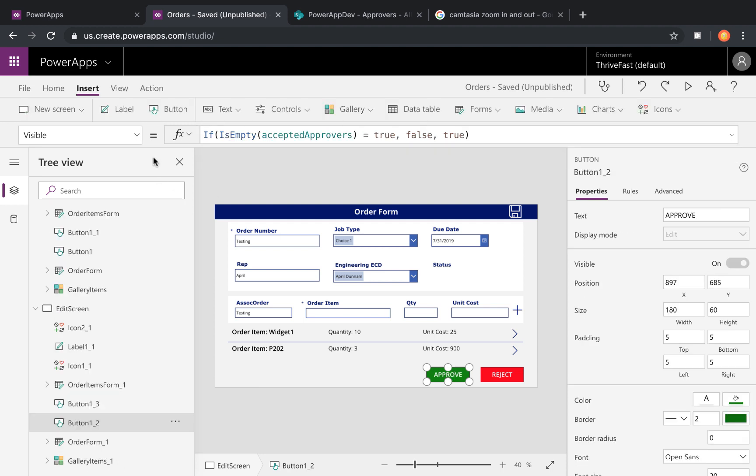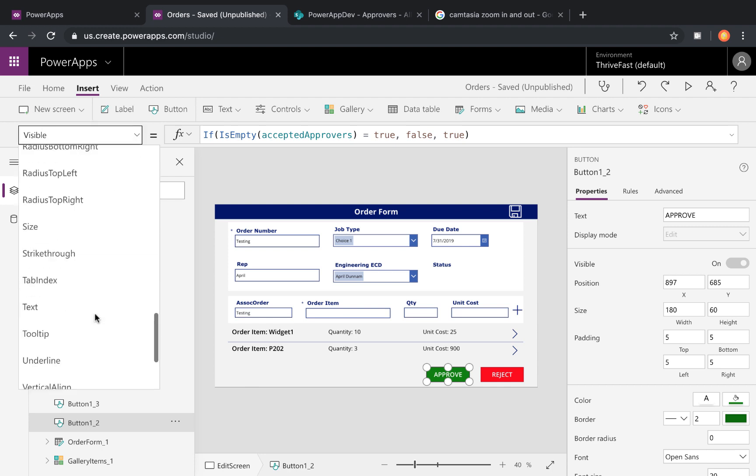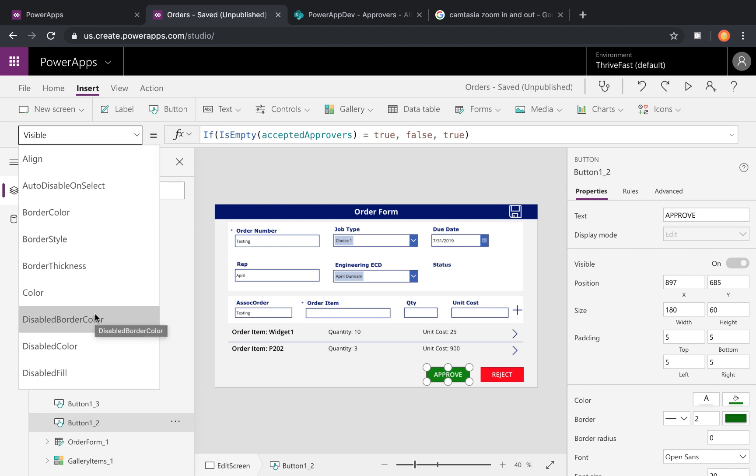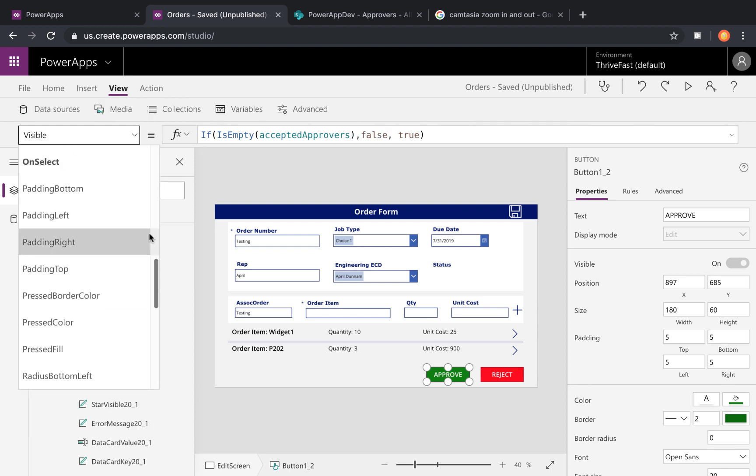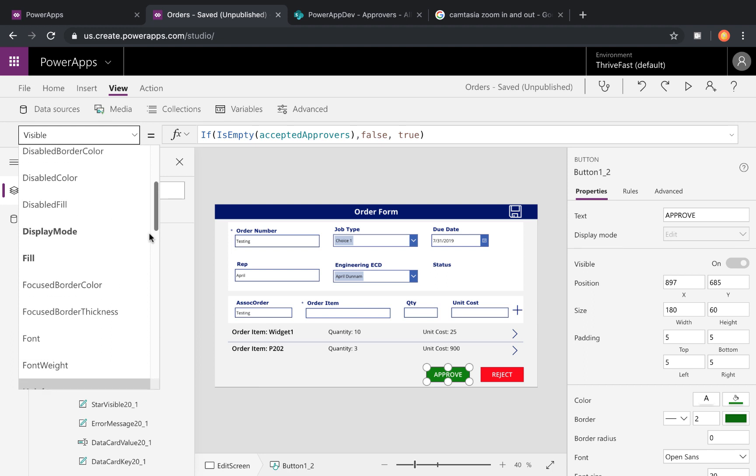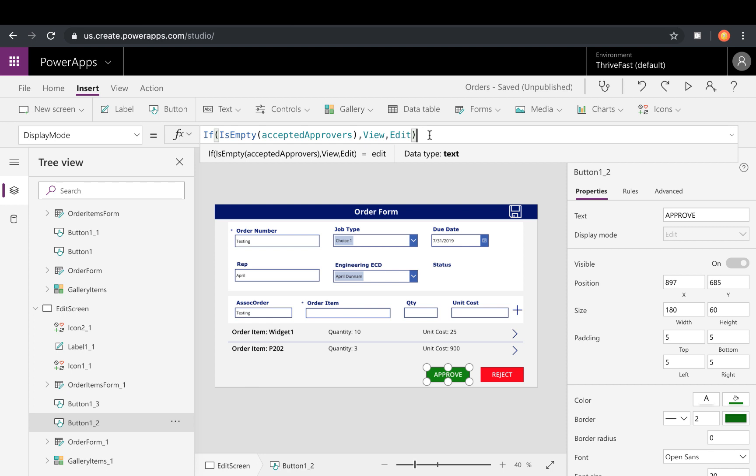Now, if instead we want to always have this control visible, but have it shown as disabled for users that don't have this permission, we can click on our properties pane and go to the display mode property. And you'll see I already have a condition in here. So we can use that same if and IsEmpty check to see if our collection is empty or not. And if it is, we can set this to view, meaning you can't actually click the button. It's just viewable.